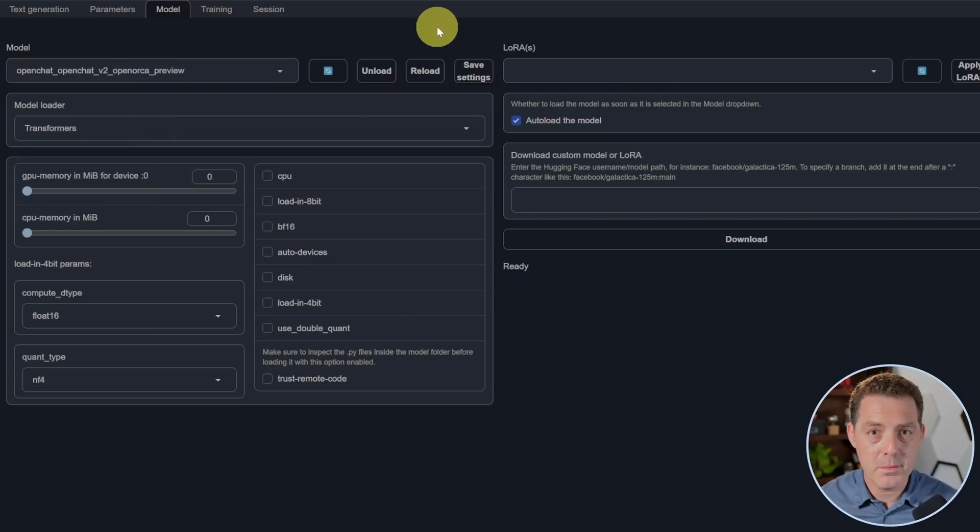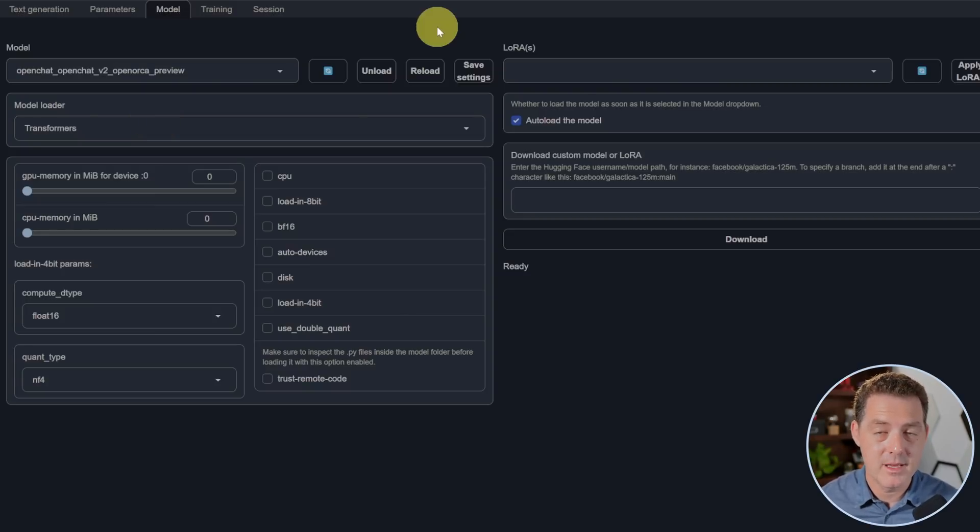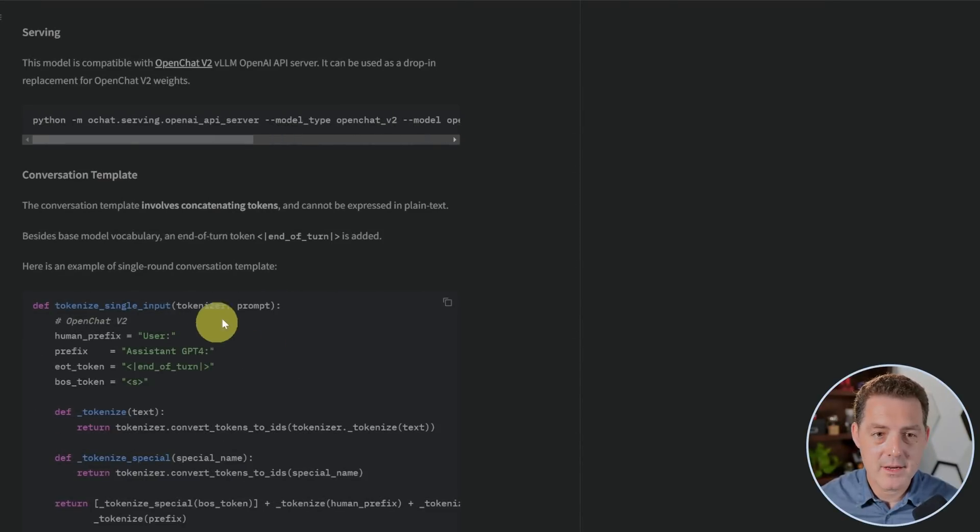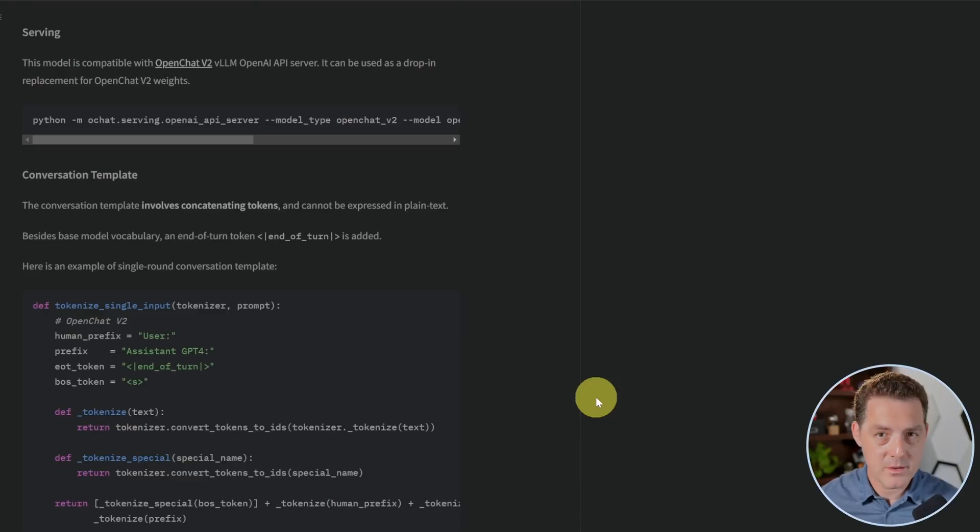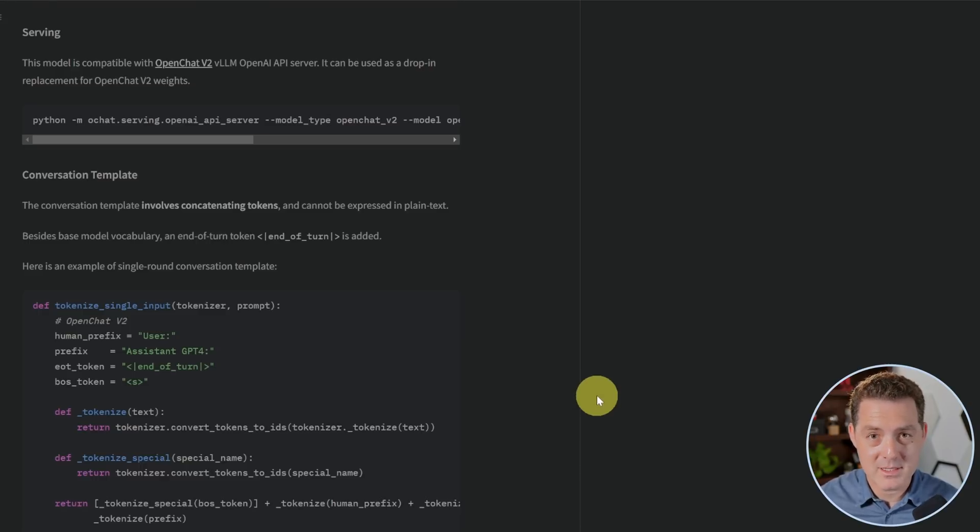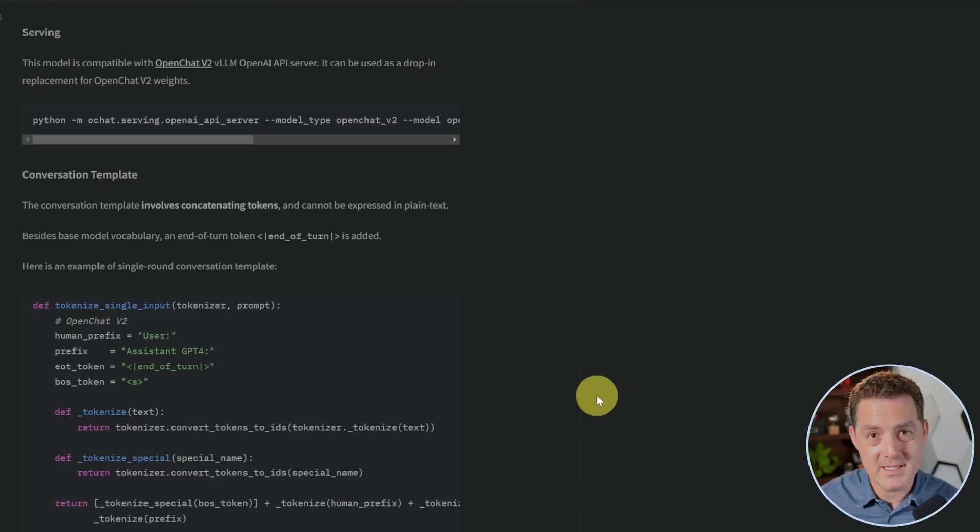One issue with the OpenChat model is that there is no prompt template. It does require code to use. So if we look down here at the model card page, we can see that we actually need to load up a little bit of code to use it, but I'm not going to be doing that today. I'm just going to try to use a template, and so it might put it at a slight disadvantage.